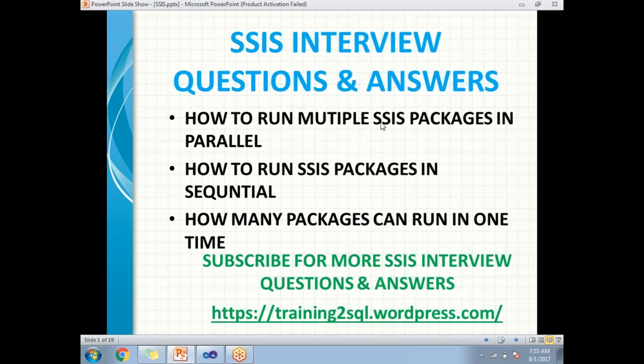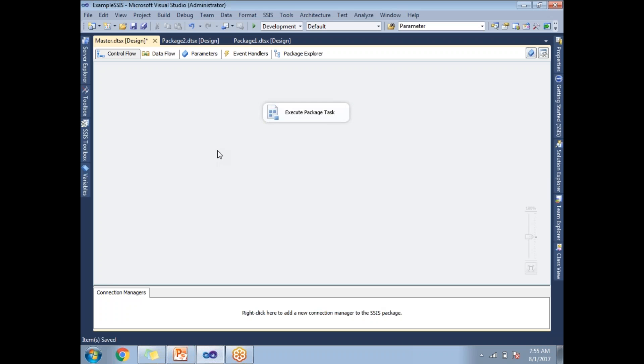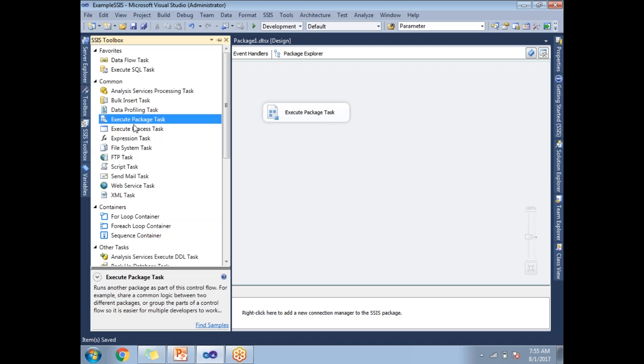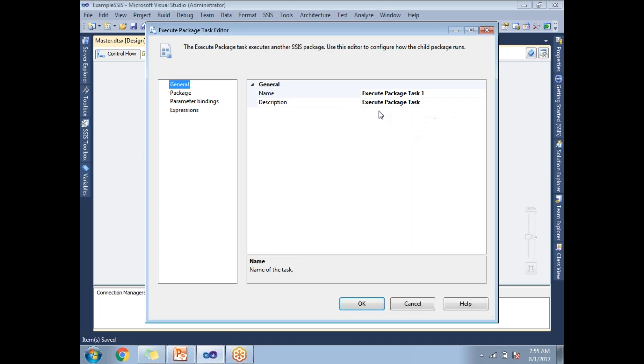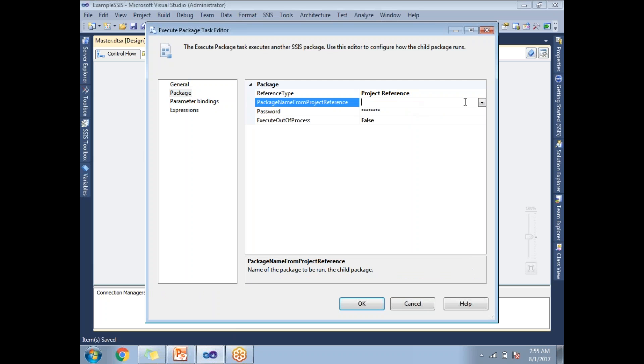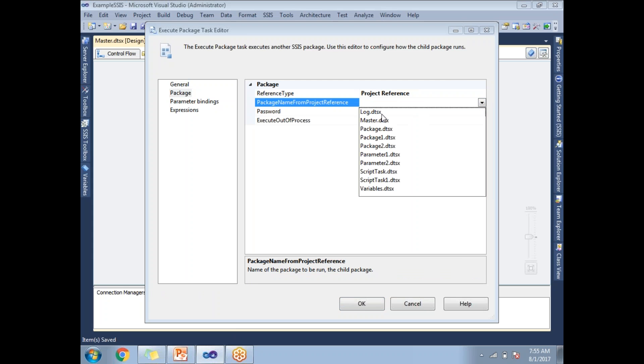This is one package. Now let me put one more package here. Let me call this, go to the package and set the reference here to package two. Click OK.